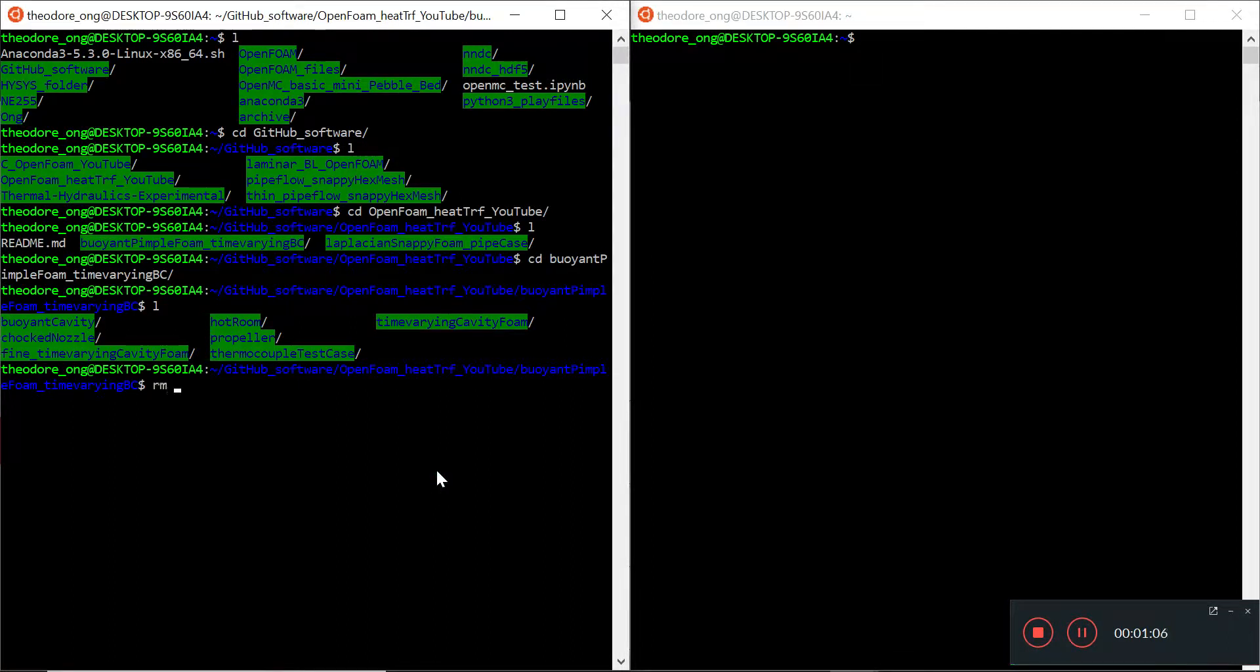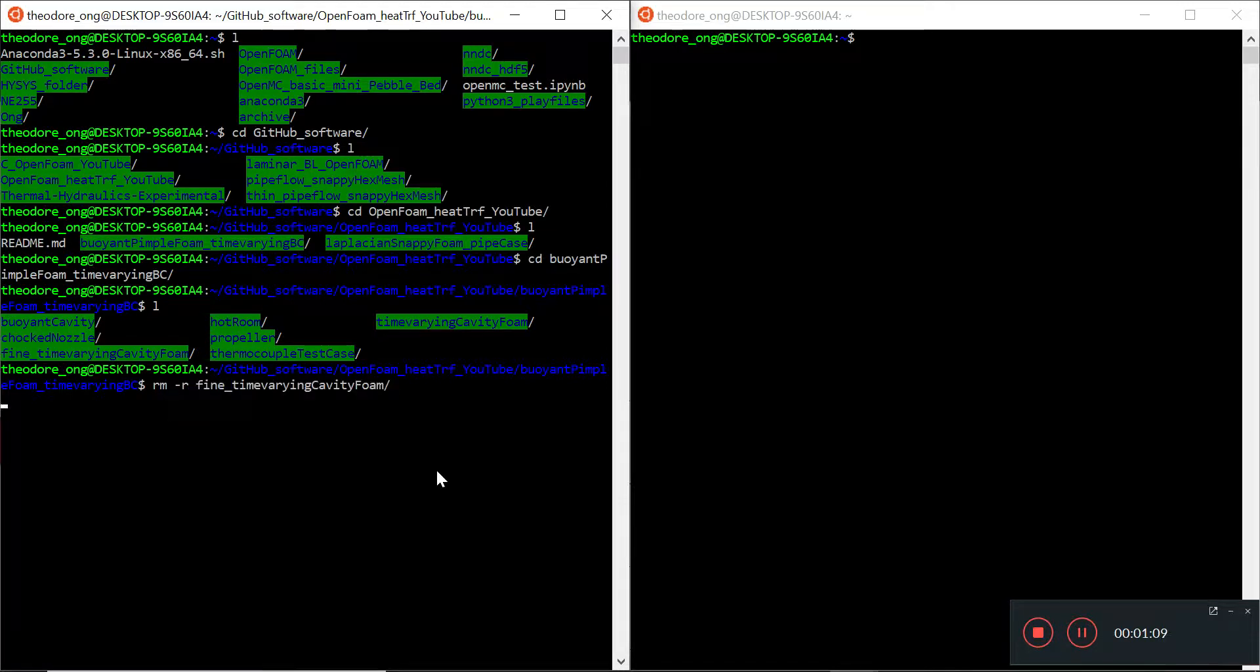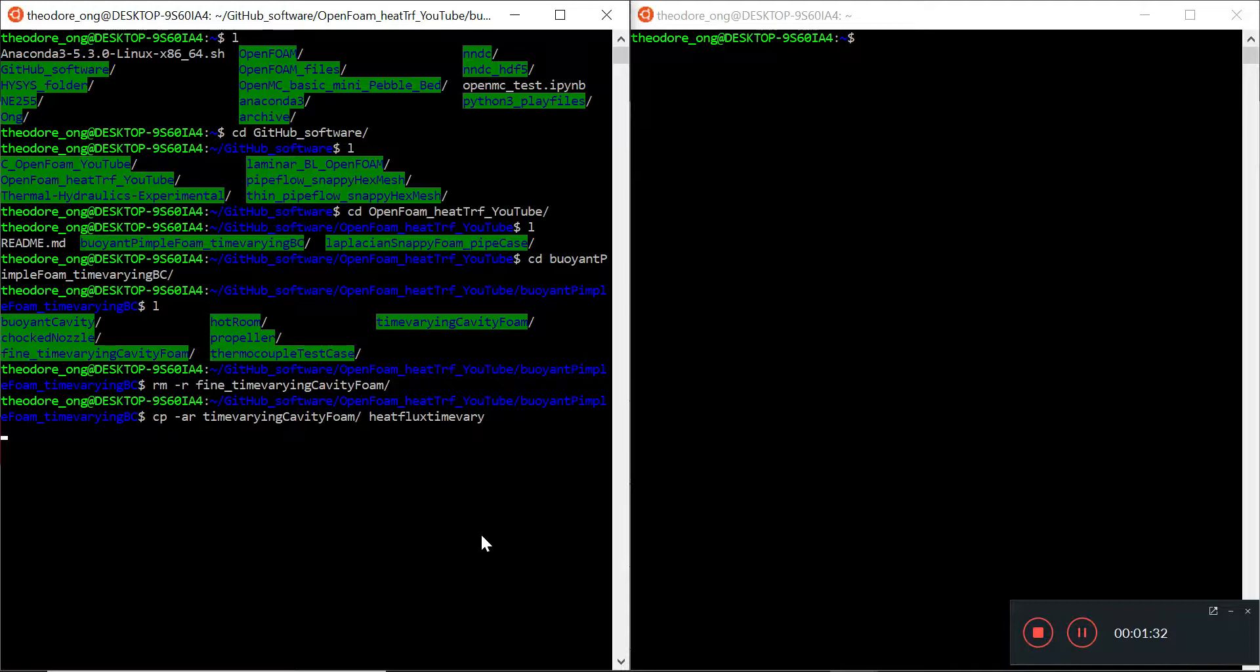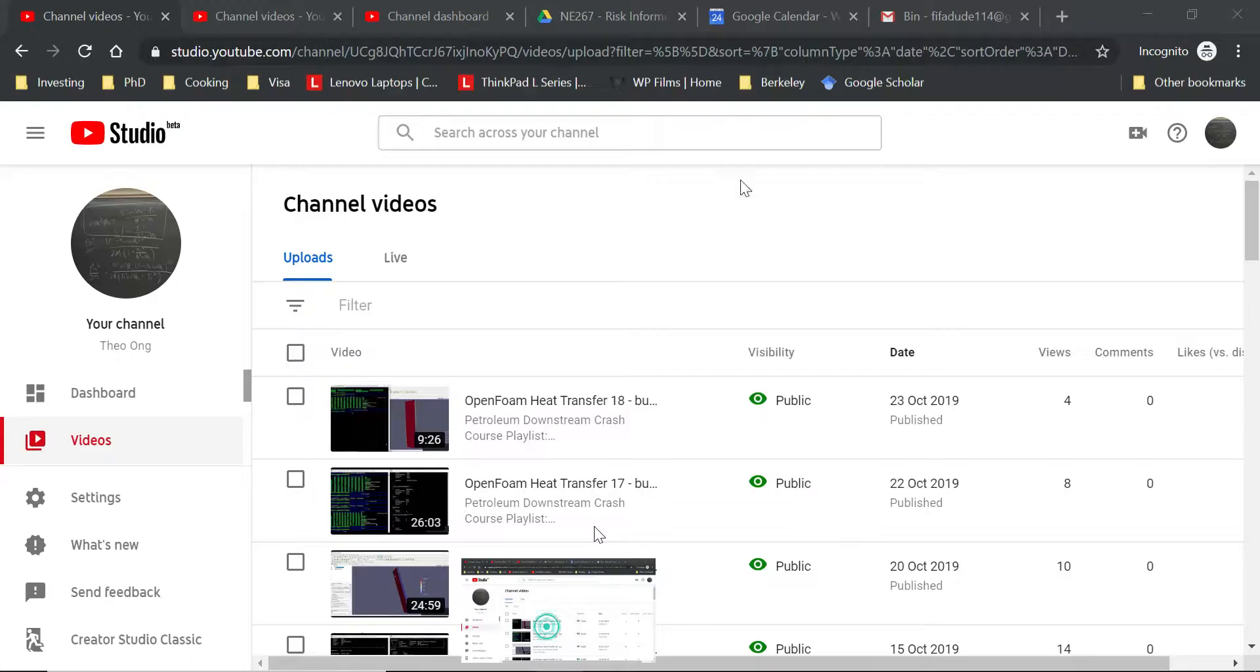I want to remove one redundant file called a fine time-varying cavity foam and get rid of that. And I want to start by copying time-varying cavity foam to heat flux time vary. So I'm just gonna make that directory first. It's probably gonna take a while to copy.